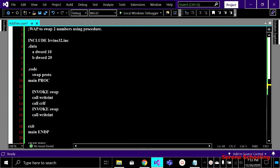In this program we are going to swap two numbers using a single procedure. Starting with our code, in the data segment we are declaring two variables and initializing them with 10 and 20. This is inside the dot code segment, above the main procedure.